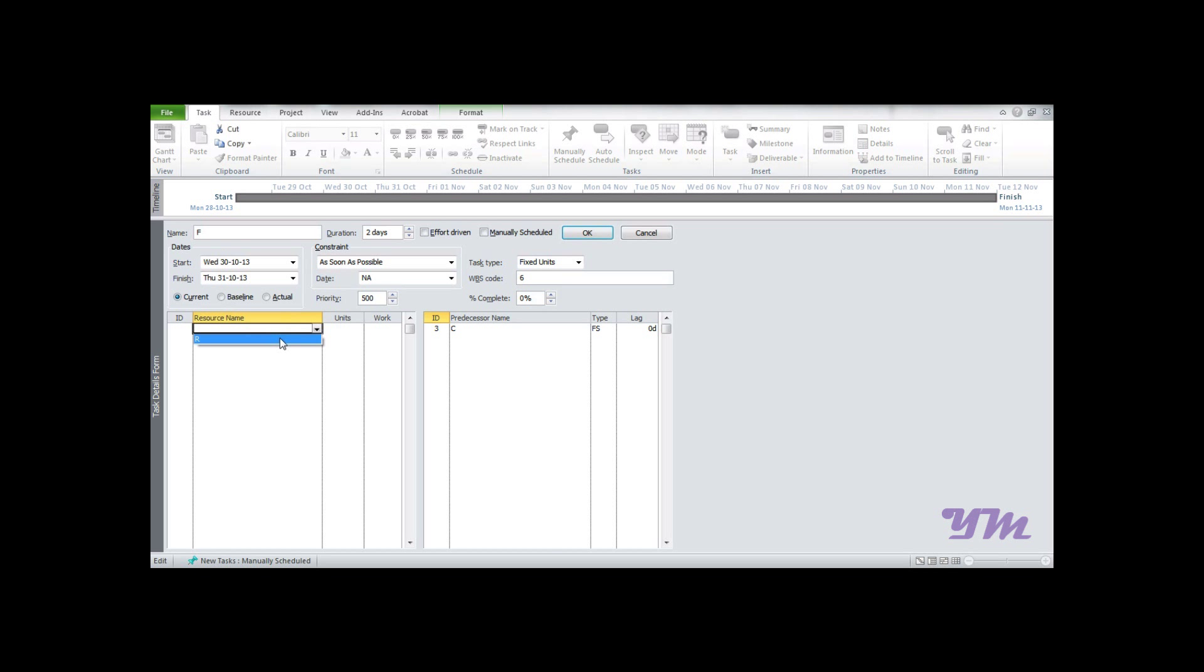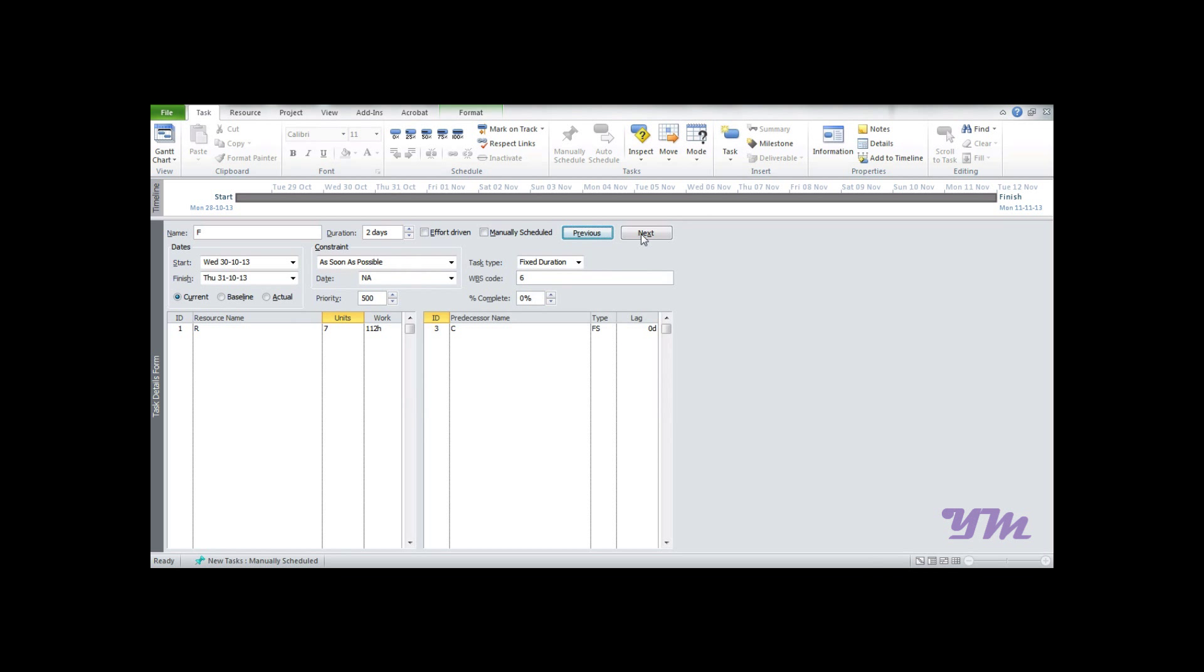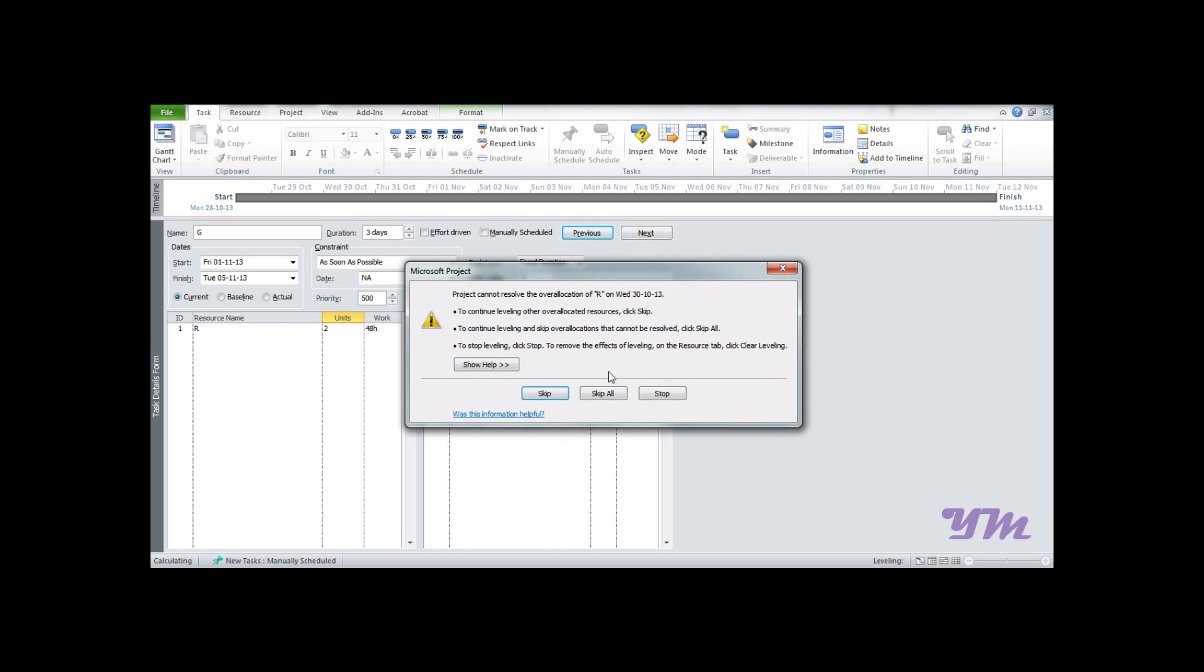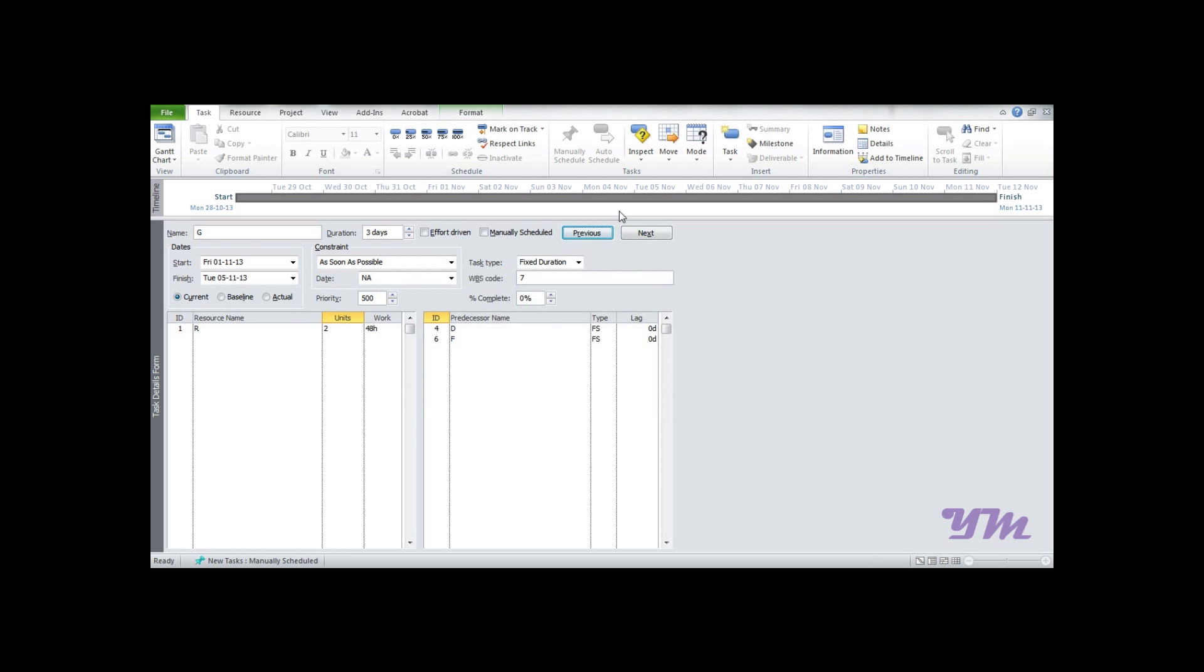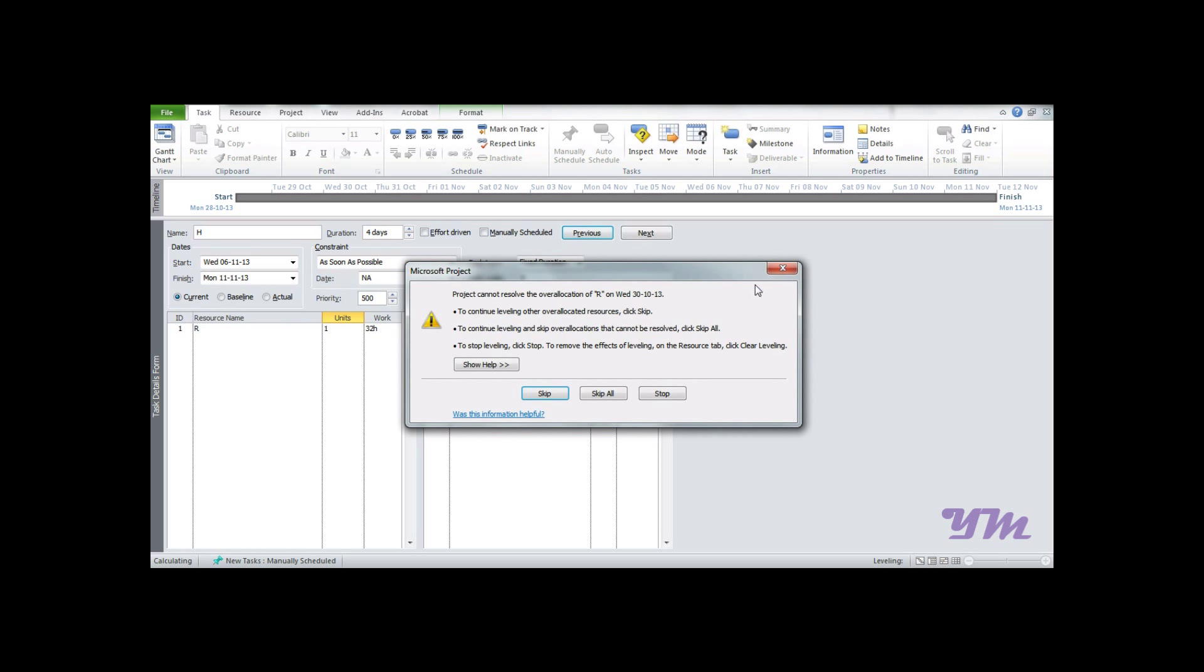For F, resource R, unit 7, Fixed Duration, OK. If over-allocation error occurs, just press Skip or Cancel. For G, assign resource R with 2 units, change to Fixed Duration and press OK. For the last activity H, we have 1 unit, Fixed Duration, OK, Cancel it.